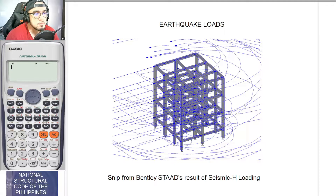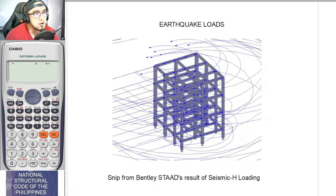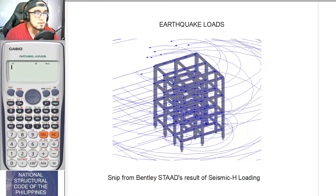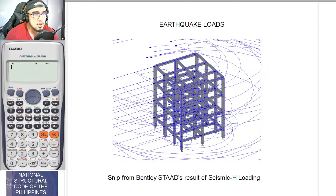Before anything else, one major role of a structural engineer when designing is that the engineer must first anticipate all of the loads — may that be environmental or man-made — in order to design a structure that can withstand those anticipated loads. One environmental load of vital importance, especially in earthquake-prone countries like the Philippines, is of course the seismic or earthquake loads.